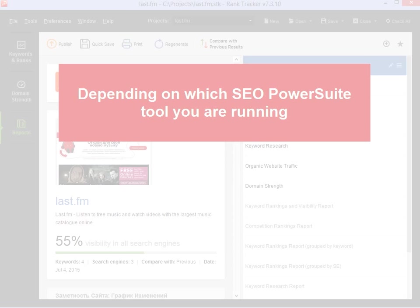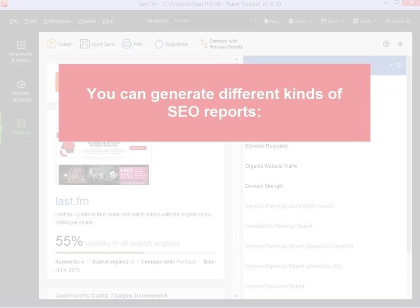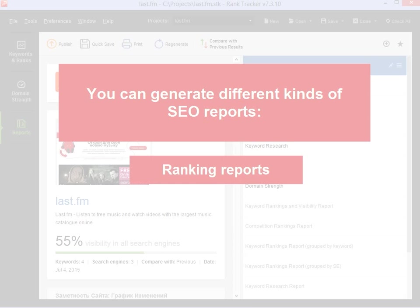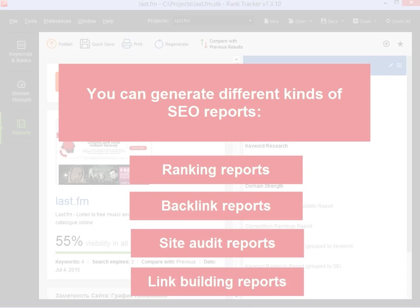Depending on which SEO PowerSuite tool you are running, you can generate different kinds of SEO reports, ranking and backlink reports, site audit and link building reports, etc.